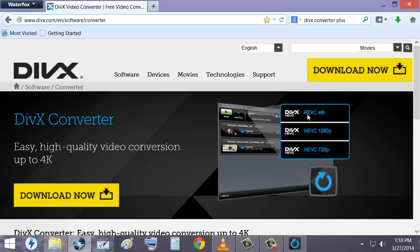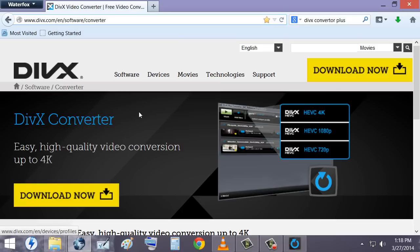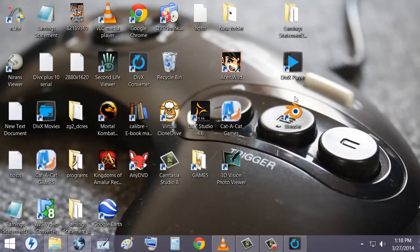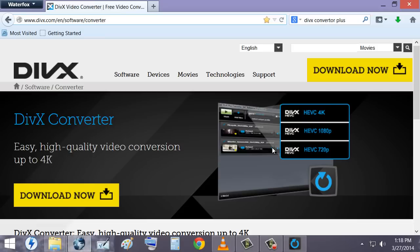So the first thing you want to do is you want to go to this website. You'll see the link is right here. After you've done that, go to Download Now. After you're done downloading, of course I'm not going to install the file because I've already installed it.